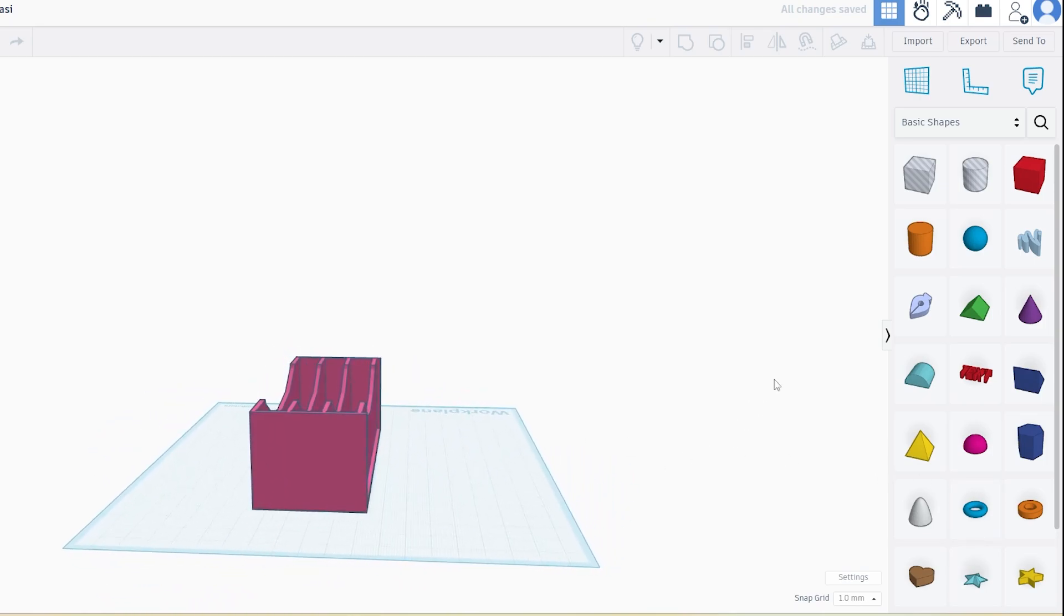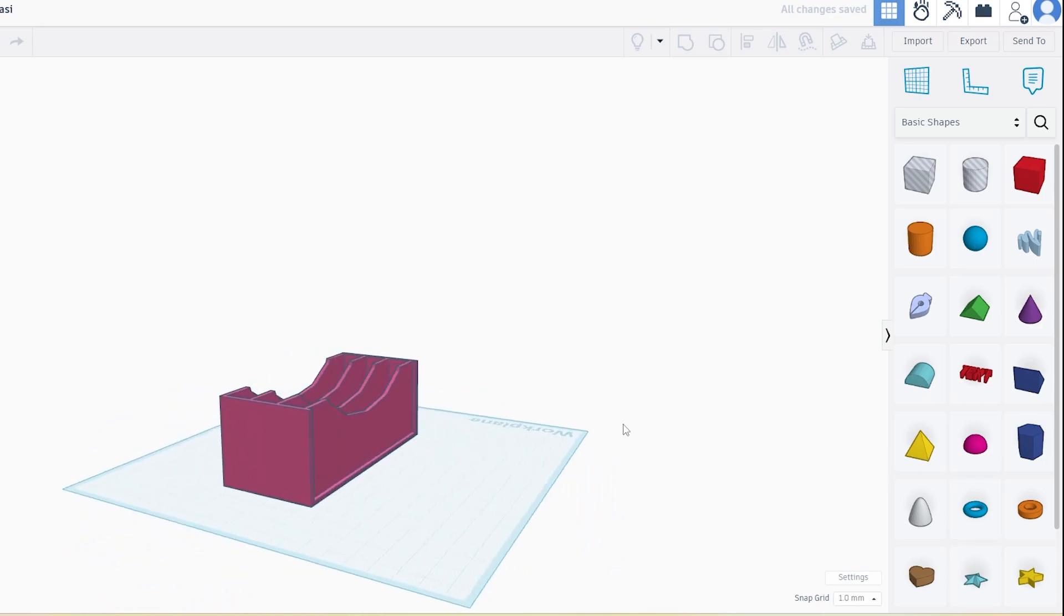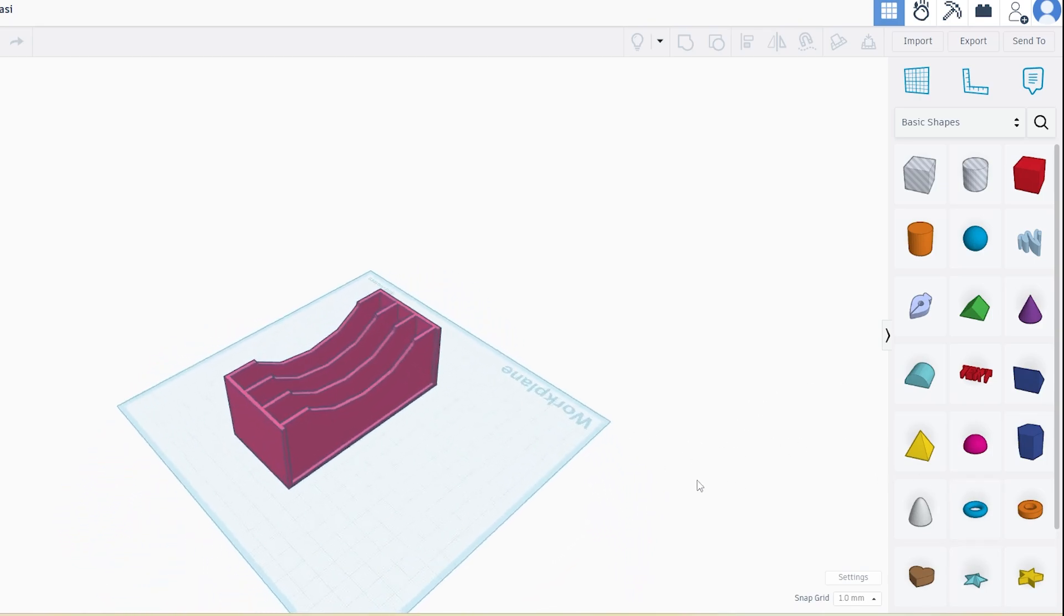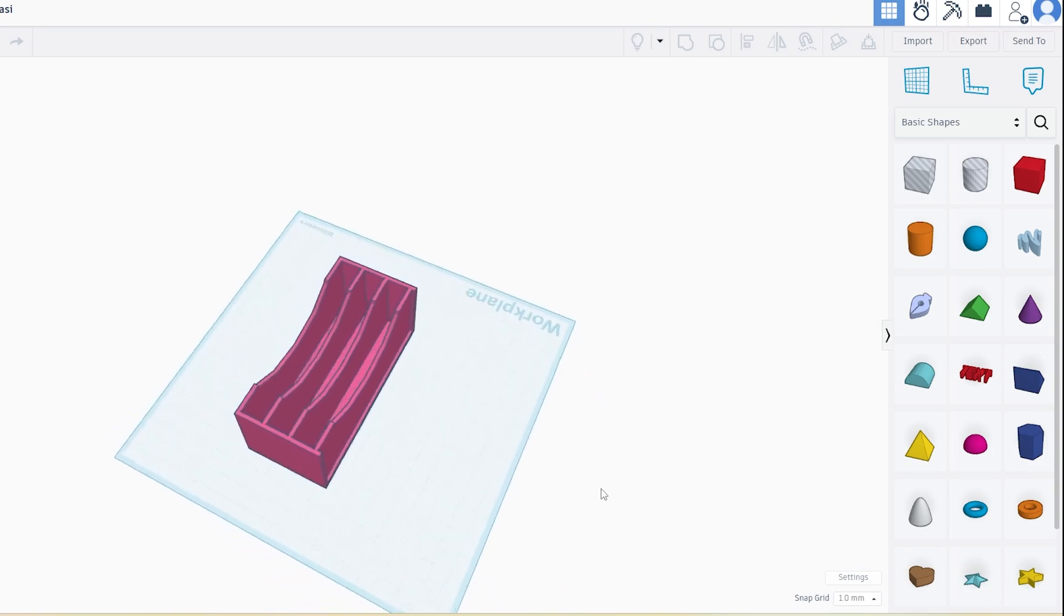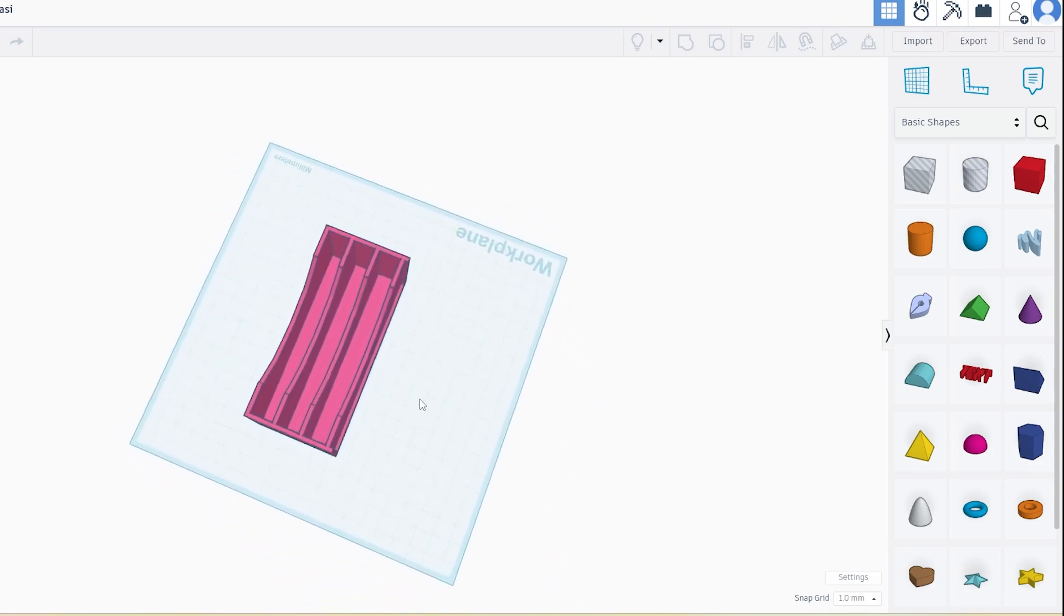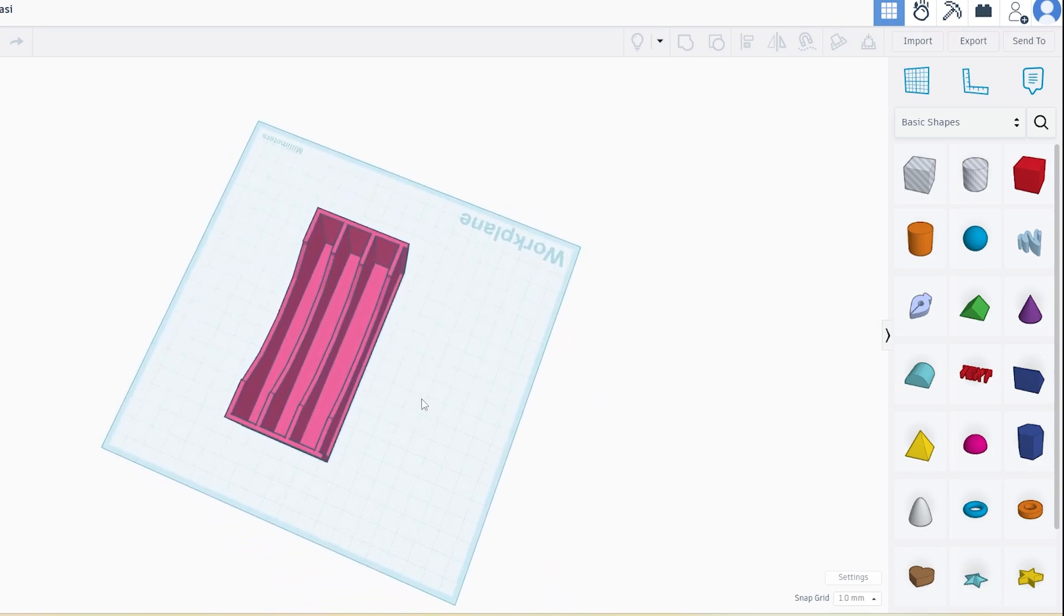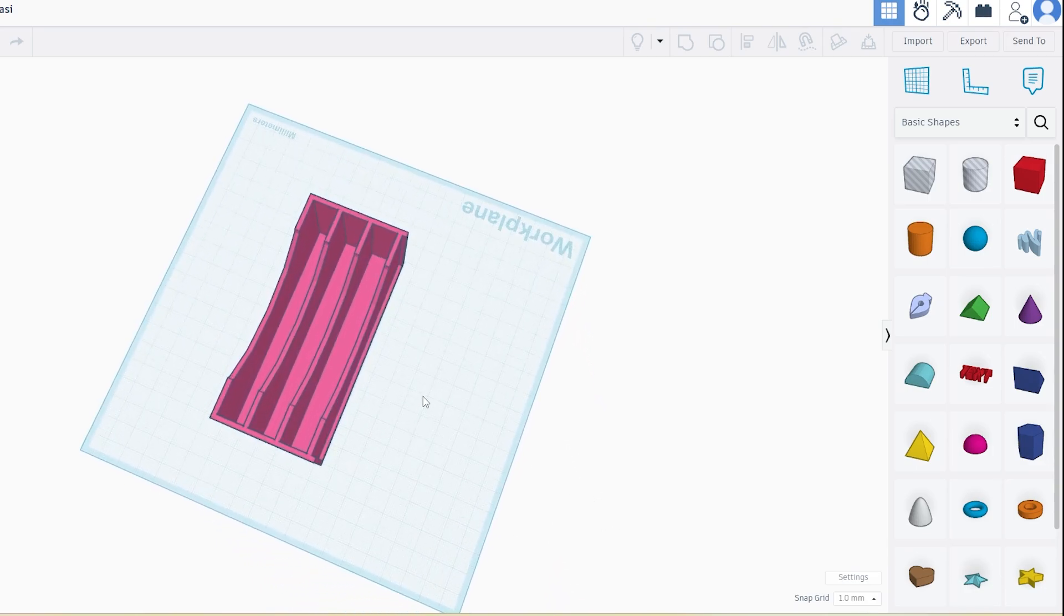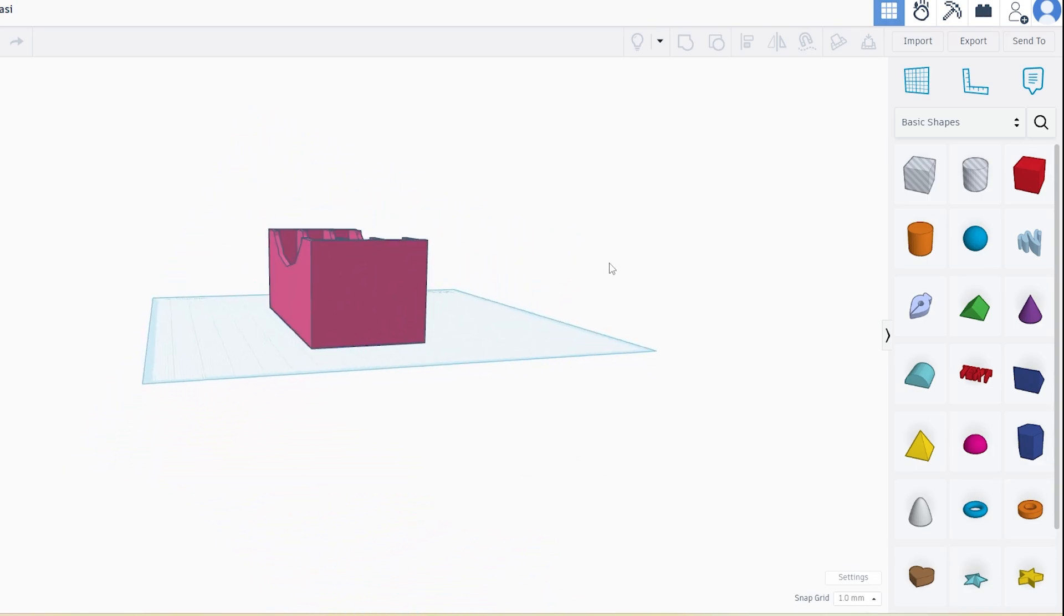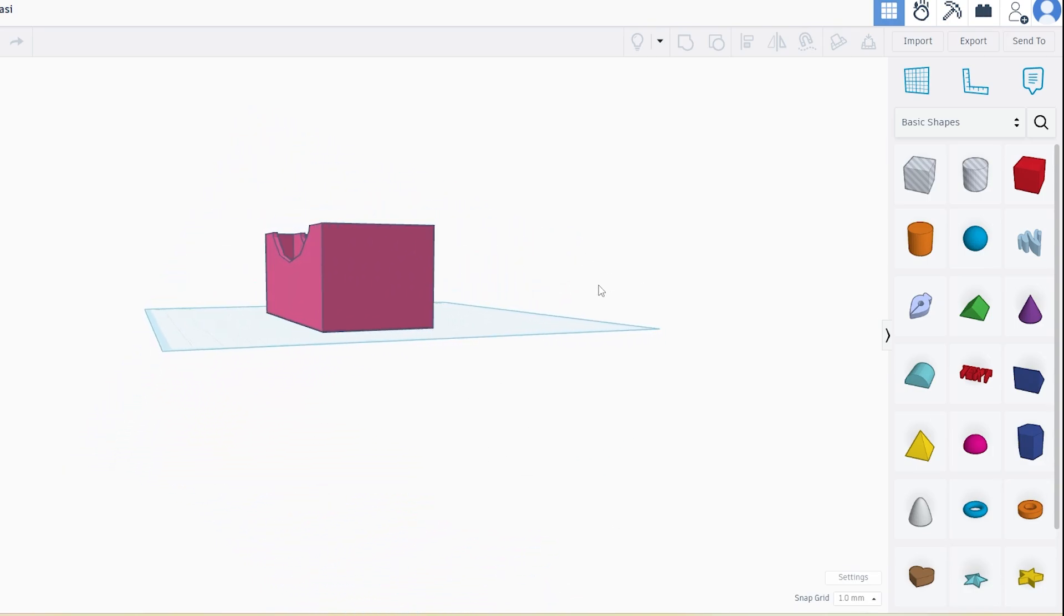This method is perfect if you're working with a limited build size or just want to use less filament. Hope this quick tutorial helped. Don't forget to like and subscribe for more 3D printing tips. See you in the next one.